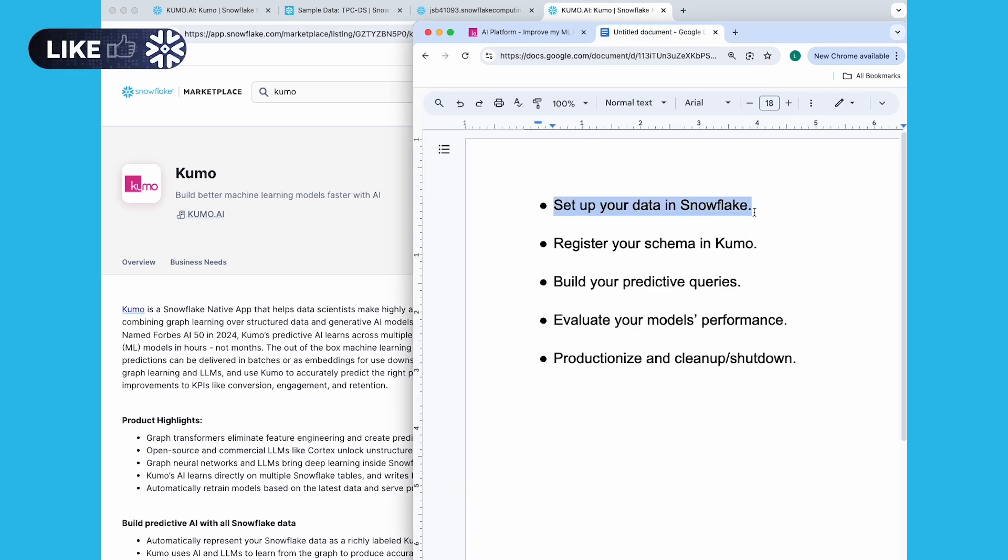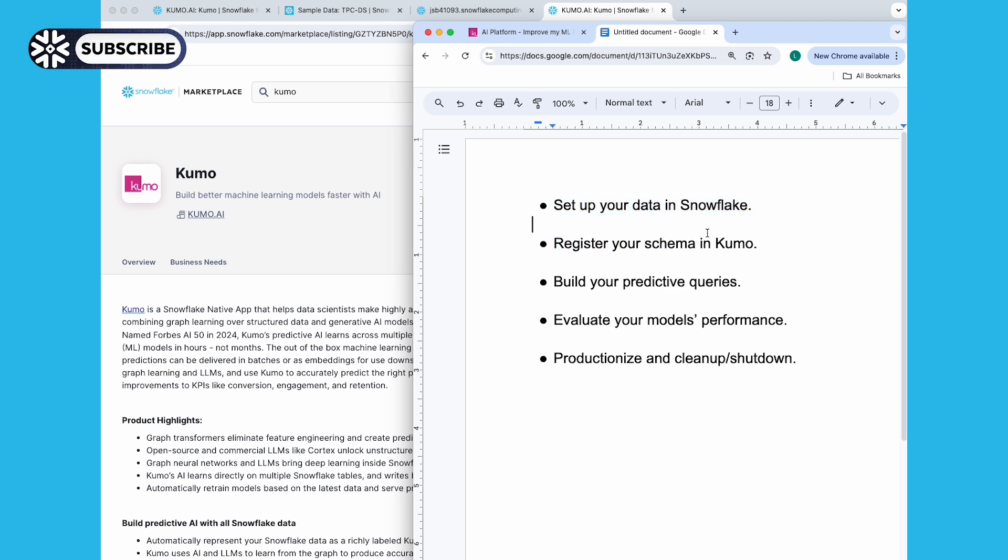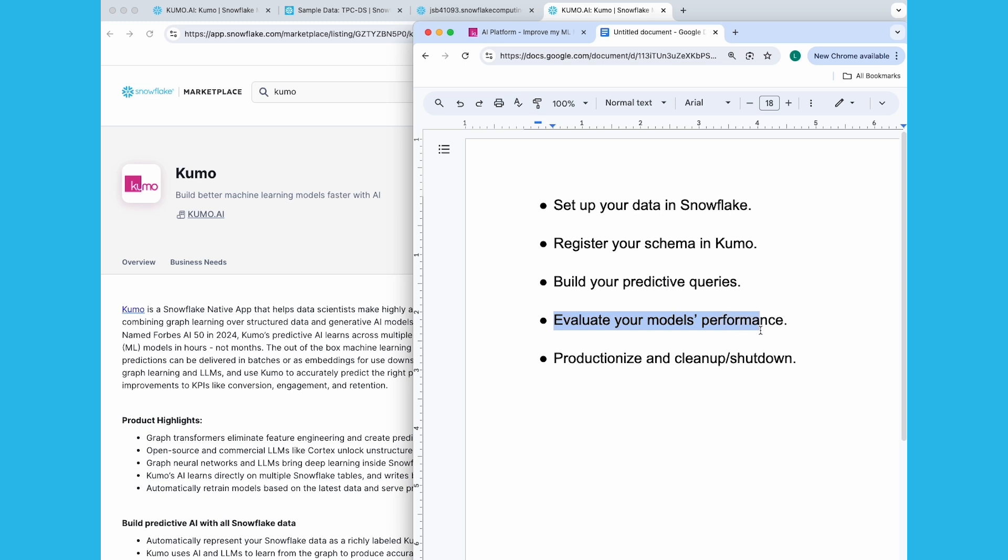Setting up your data in Snowflake, registering your schema in Kumo, building your predictive queries, evaluating your model's performance. You'll also learn how you can productionize your predictive models and clean up and shut down your Kumo native app.